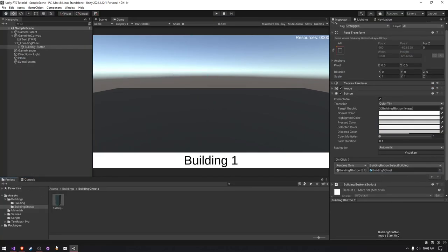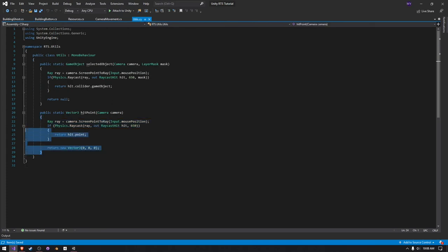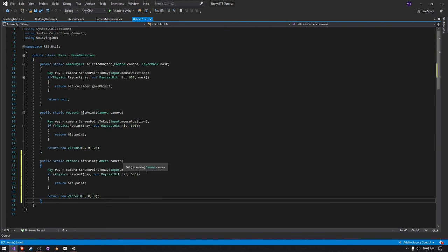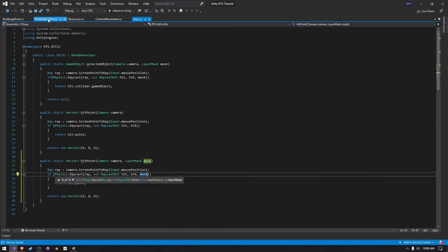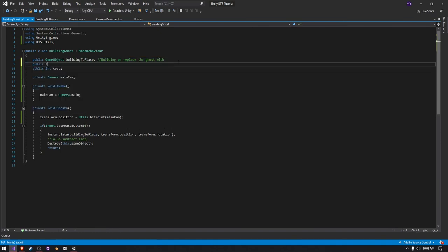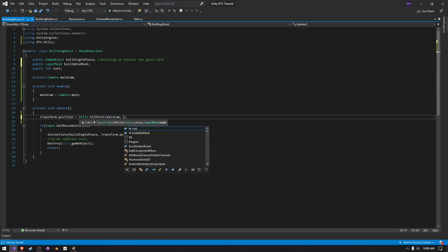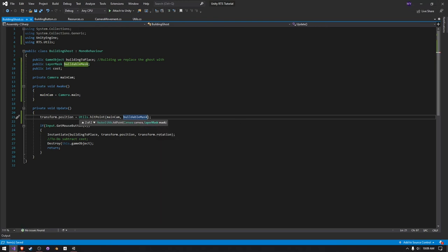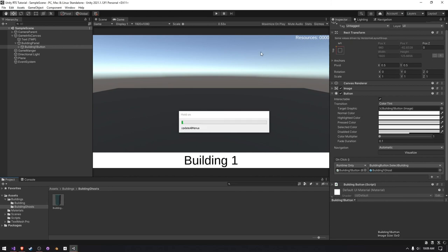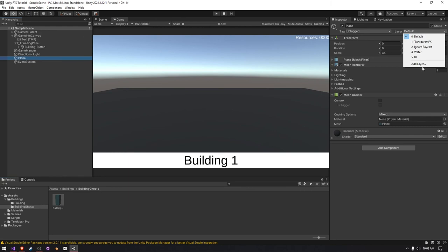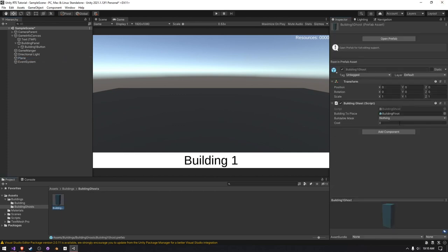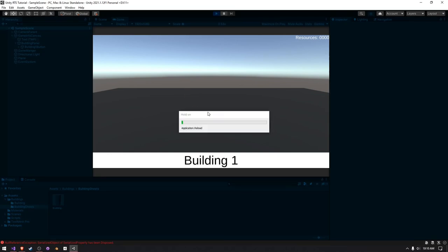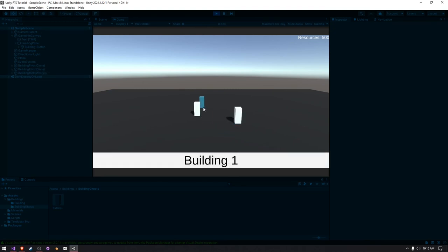I'm going to create a layer mask so it doesn't collide with itself. I'll create a separate version of the utils function that takes in a layer mask parameter. Then in our building ghost script, we'll create a public layer mask called buildable mask — this will only allow the ground to be buildable. We pass the buildable mask into utils dot hit point. We make the ground be a buildable object by adding a new layer called buildable in the plane's settings, and set the building ghost to use the buildable mask. After pressing play, we can see there's no weird behavior — we can plop it on the ground and build it.